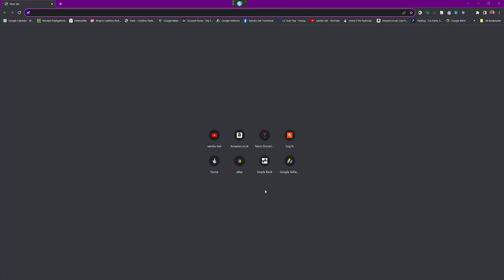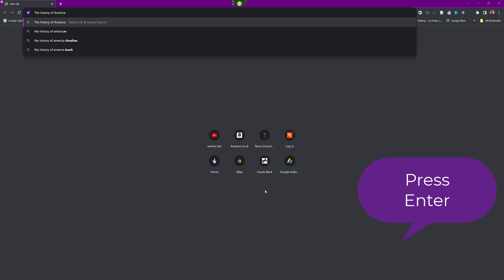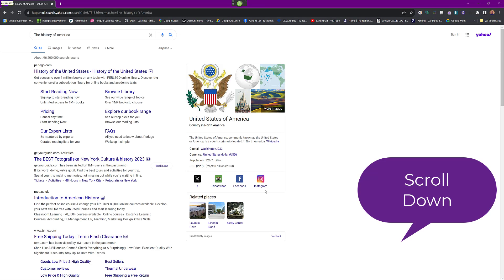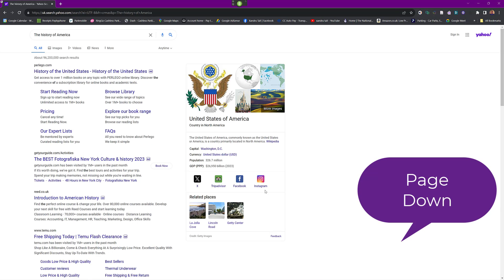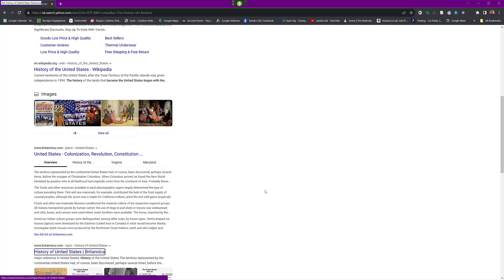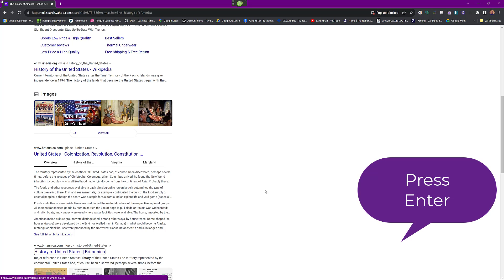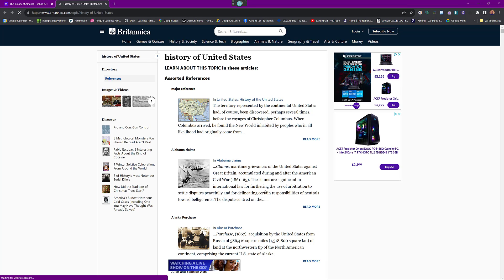I recommend using the command 'press Alt+D' because that puts you into the search window. Remember that command: press Alt+D. Wake up. The history of America. Press Enter. Scroll down. Scroll down. Scroll up. Page down. Click The History of United States Britannica. Press Enter. Go to sleep. In Chrome, you select the link and then say 'press Enter' afterwards to navigate to that link.